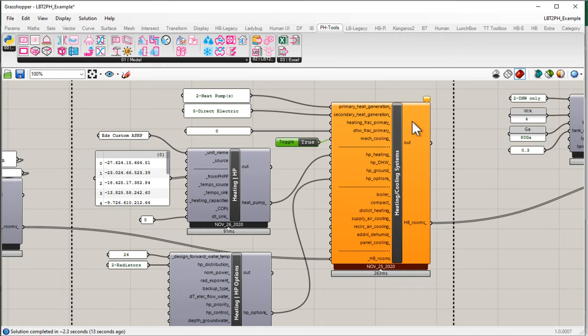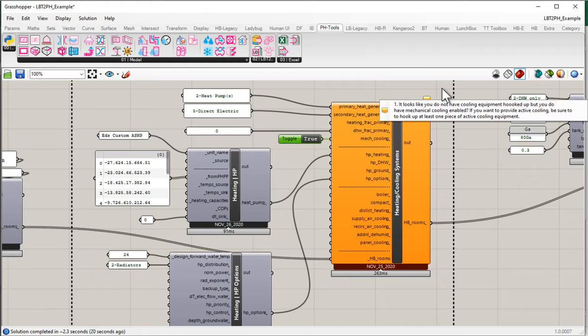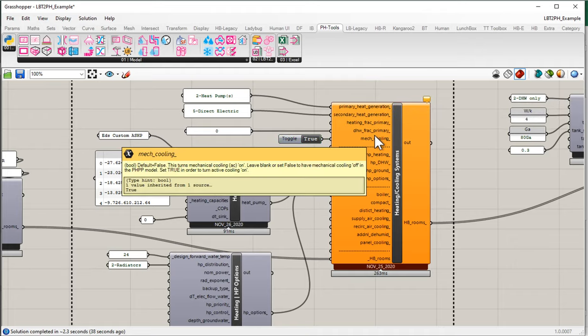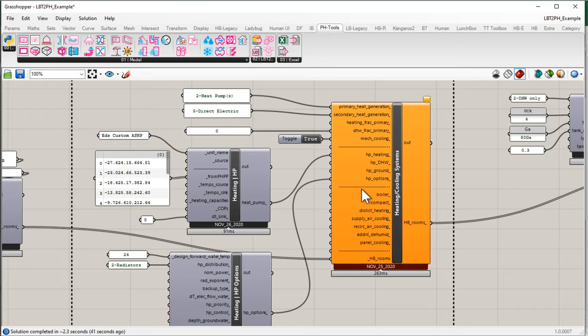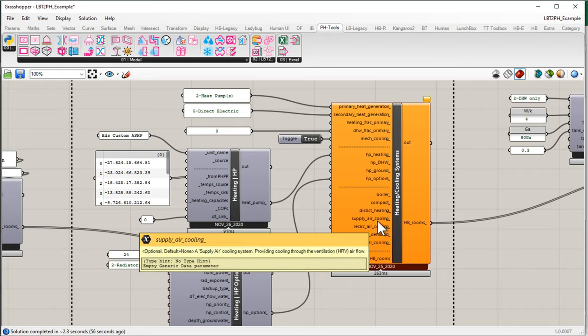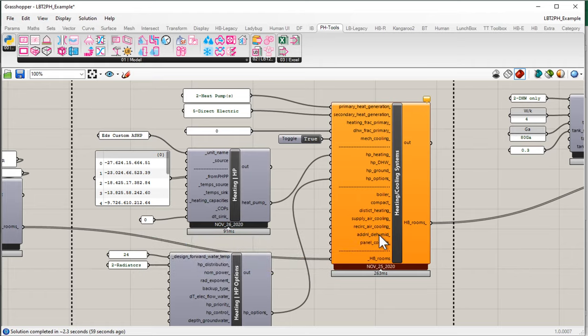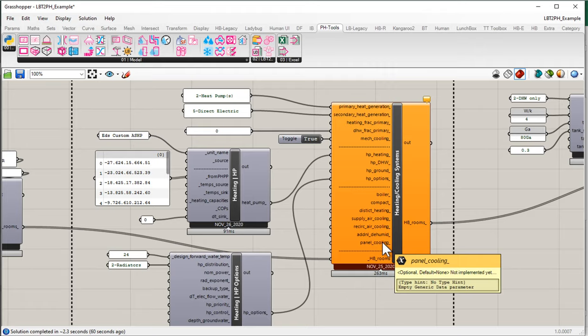So pretty straightforward — there's really not much we need to do there. Notice though we did get some errors. As soon as we turned on mechanical cooling, we got this warning. It says: it looks like you do not have cooling equipment hooked up, but you do have mechanical cooling enabled. If you want to provide active cooling, be sure to hook up at least one piece of active cooling equipment. What it means is: you turned mechanical cooling on, but you didn't actually give me any air conditioning equipment to use. So we need to provide some type of cooling and dehumidification equipment — either supply air cooling, recirculated air cooling, dedicated dehumidification, or radiant cooling.